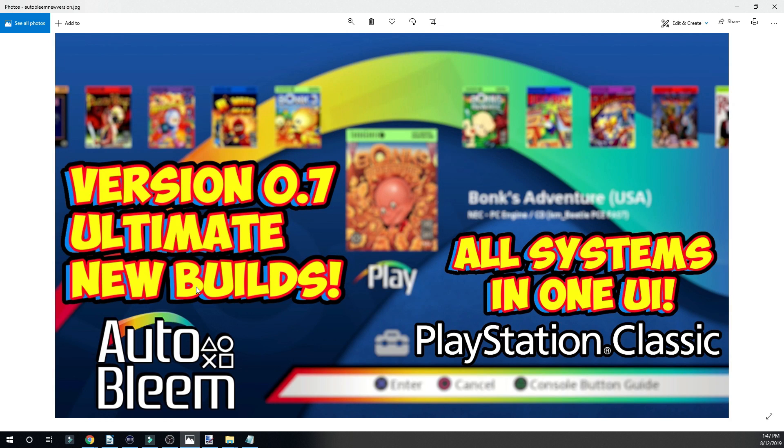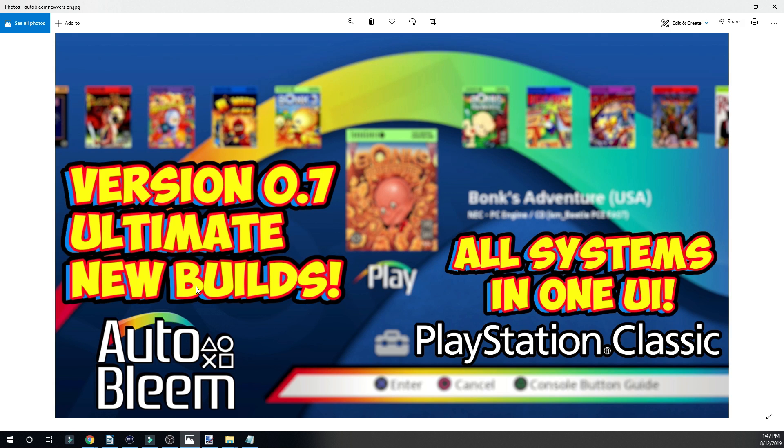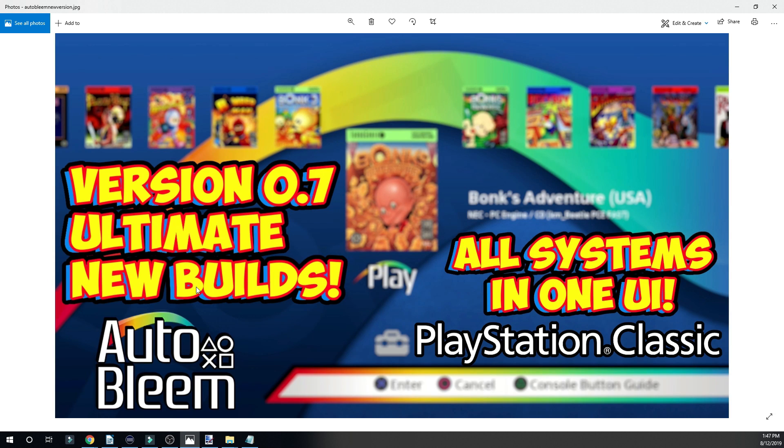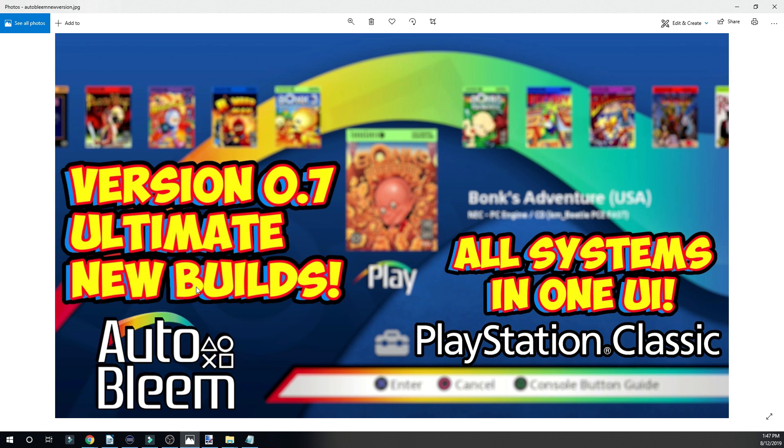Autobleem version 0.7.1 Ultimate was just released. We did a video earlier this morning showcasing a lot of the cool new features, showing how everything works and looks. A handful of you guys were asking, how do I update from a previous version? So it is a very simple process, but some people would like to have a visual to make sure they're doing things properly. So that's what we're going to do today.